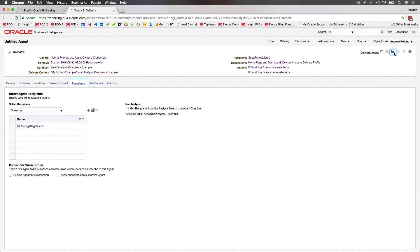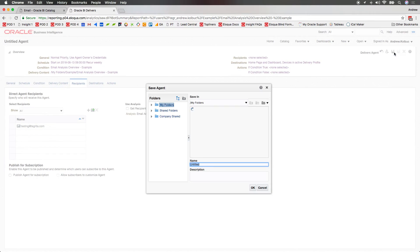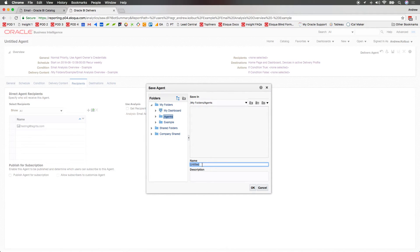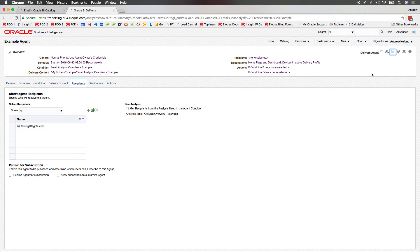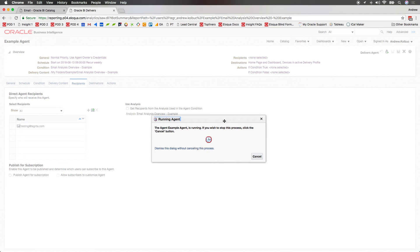At this time, we can save the agent and then, importantly, test the agent by clicking on the Run Agent Now icon.